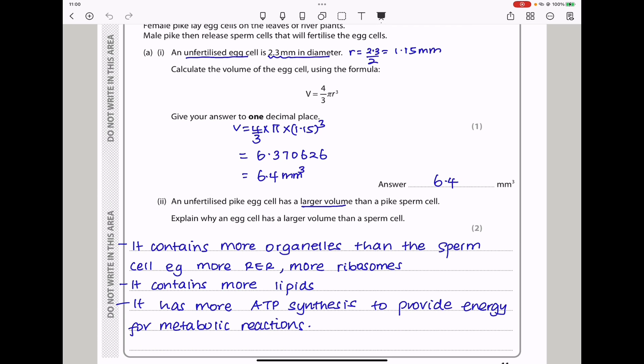Next they say explain why an egg cell has a larger volume than a sperm cell. Because it contains more organelles than the sperm cell — for example, the rough endoplasmic reticulum. It contains more ribosomes, more lipids, and more ATP synthase to provide energy for metabolic reactions later on, so it should be larger in size.